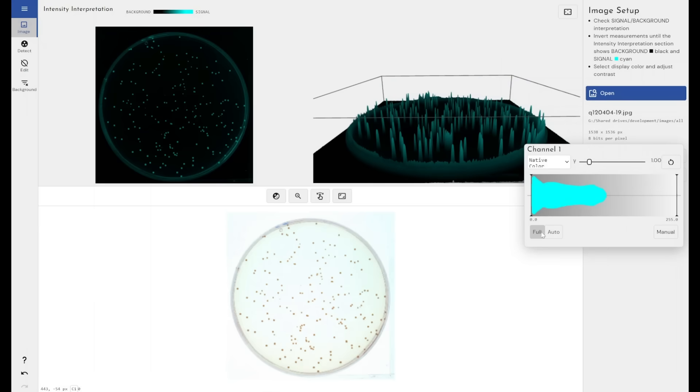We do perform an automatic contrast and brightness adjustment when we bring images into the software that the user is not aware of. But that's not always perfect. So you do have these options to override that to try and get the best view for yourselves.